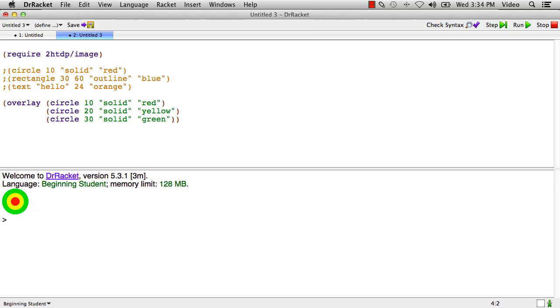There's lots and lots of primitives that operate on images. And as you do the homework exercises this week, you get a chance to look them up and play with them. But for example, there's functions that make ellipses and stars and triangles and things like that. And you can line images up and put them next to each other in different ways. But these are a good set of basic functions right here. Circle, rectangle, text, overlay, above, and beside. So I've got another little exercise you can do here to test your understanding about primitives that operate on images.